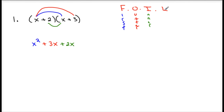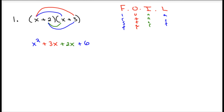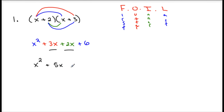And then lastly, my Last terms: positive 2 times positive 3 gives you a positive 6. One last step — if you recognize there are two terms in the middle that are both like terms. So I'm going to combine those: x squared plus 3x plus 2x is 5x, plus 6.